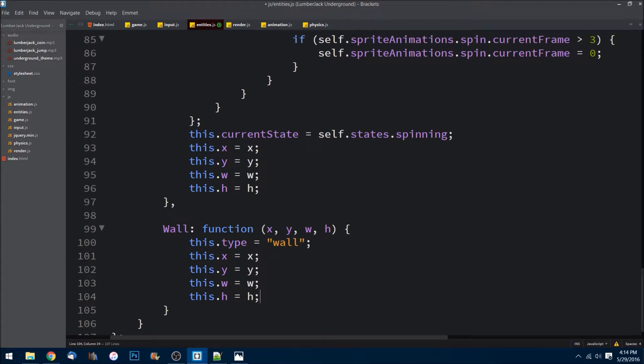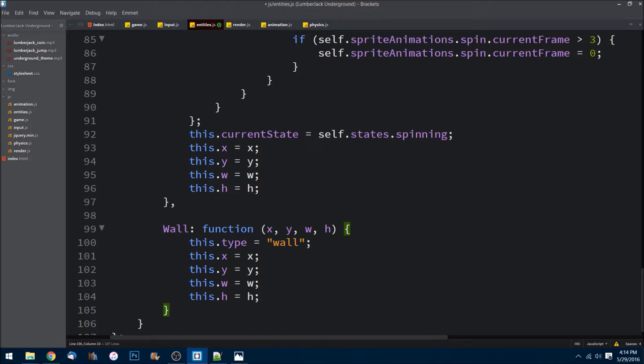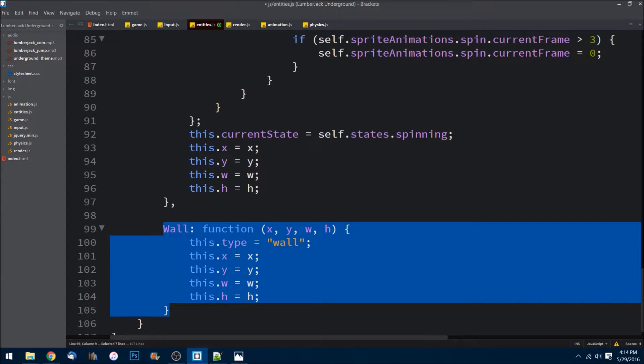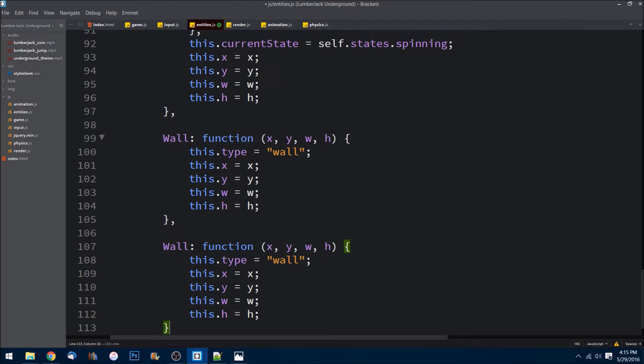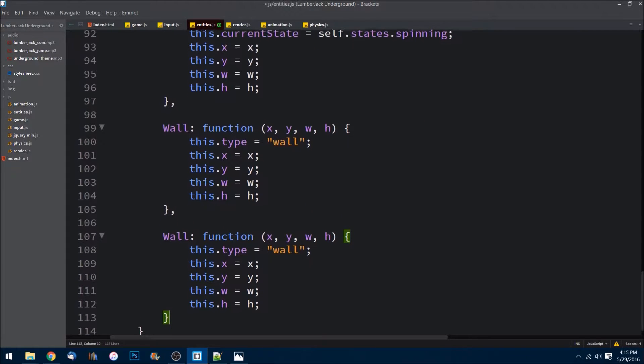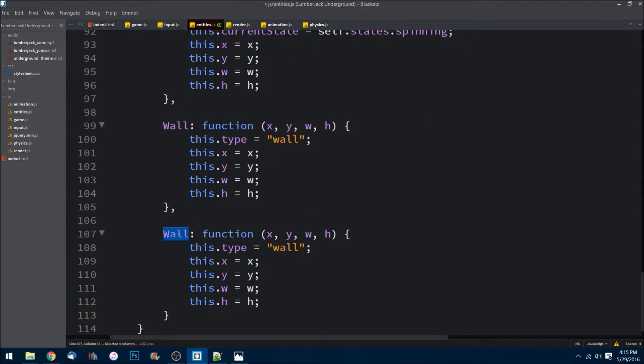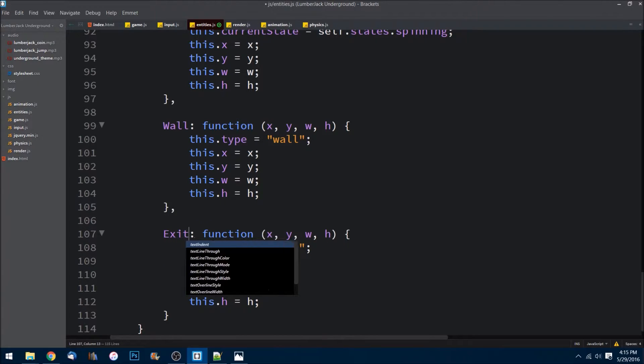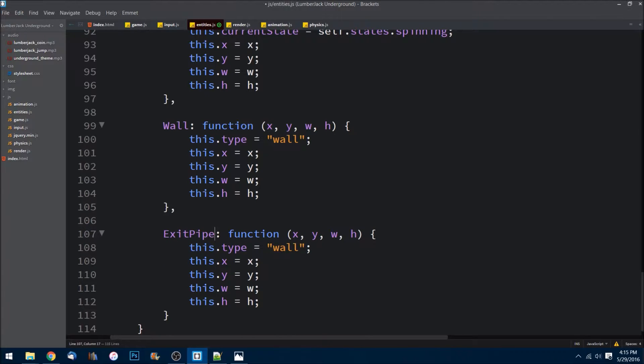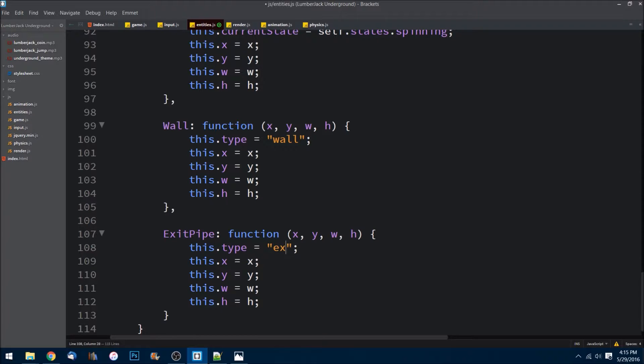Just like that. And let's do the same thing. Let's copy this. It's going to be almost exactly the same, but it's going to be an exit pipe. So let's change the name to exit pipe. It does have an x, y, width, height, and then this will be changed to 'exit pipe' as the type.